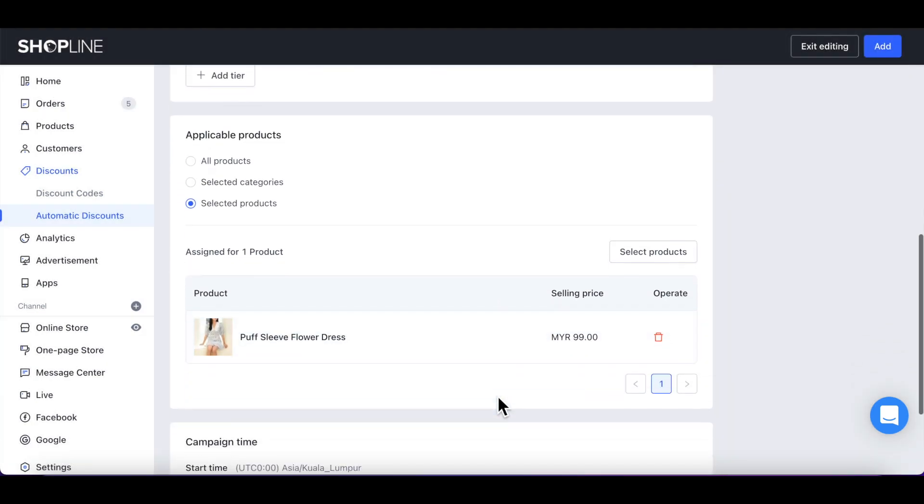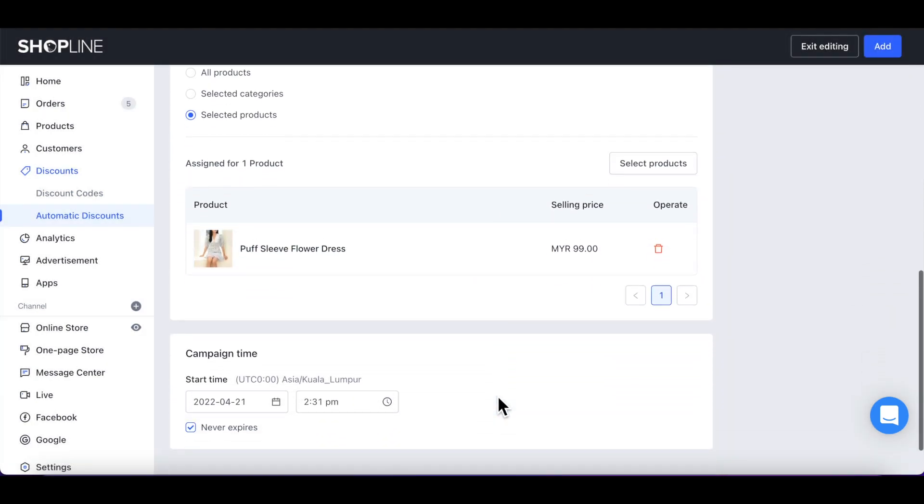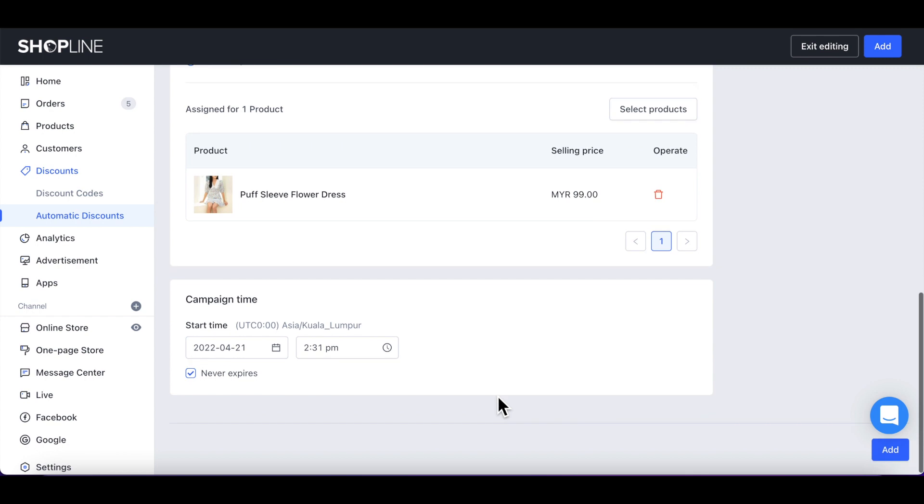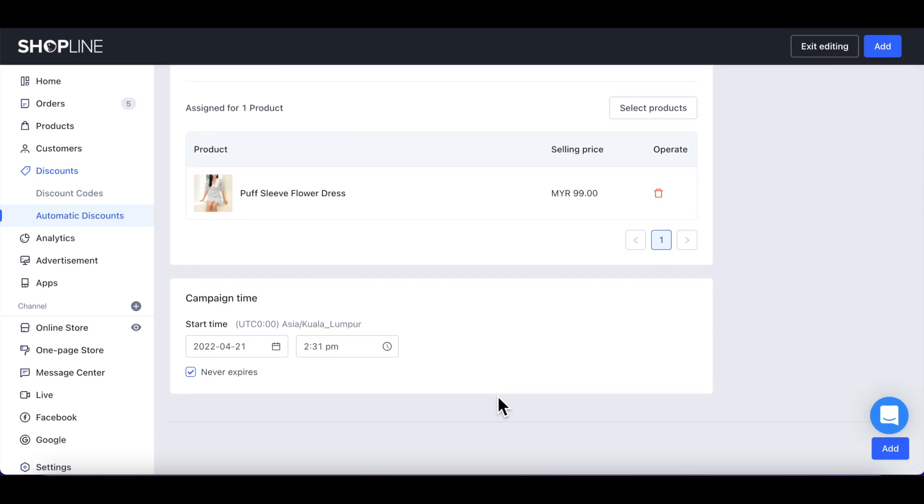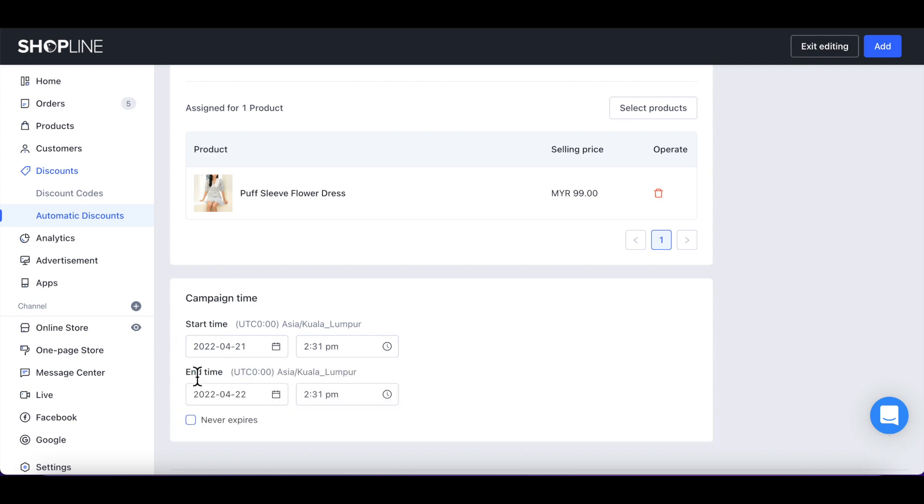Next, set your campaign start and end time. If you want your campaign to be valid for a certain period, un-pick Never Expired and set an end date for your discount.